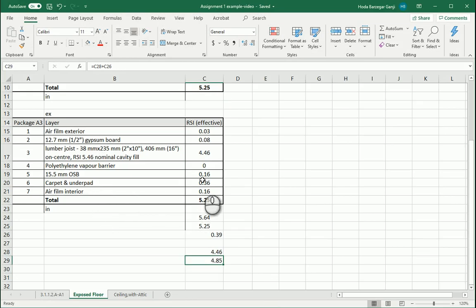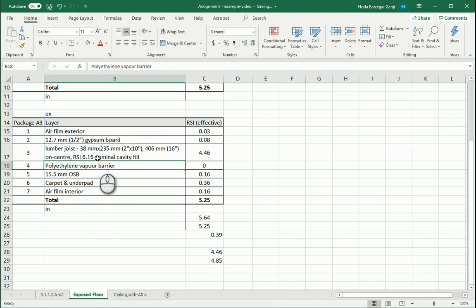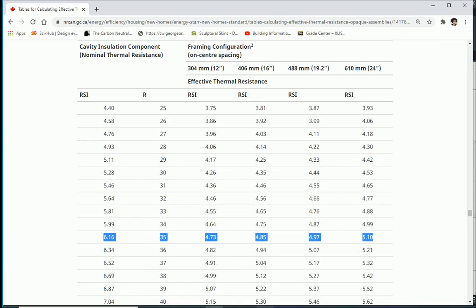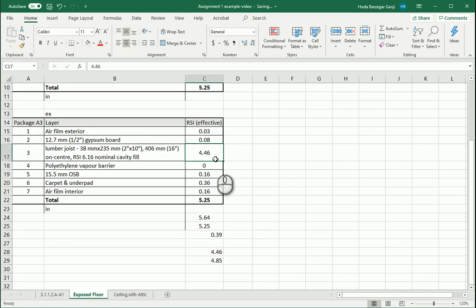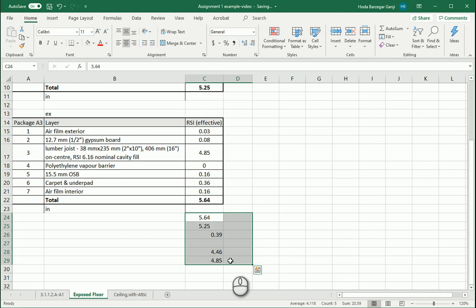I'll type 6.16 here. The rest is the same and this value comes out to 4.85. So this is going to be 4.85 and we get 5.64 — that's exactly what we wanted.